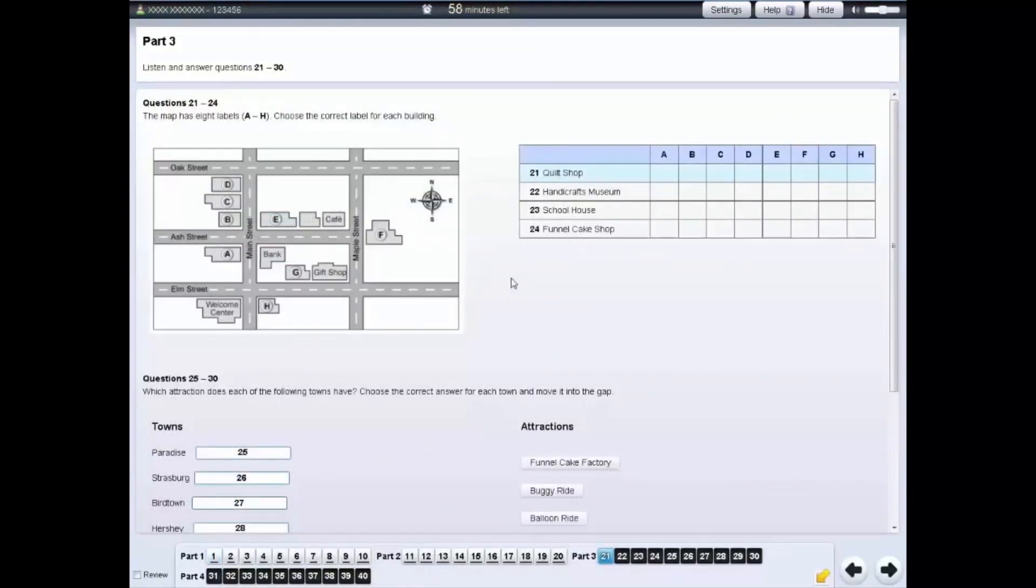For some questions, you need to choose which diagram label, A, B, C, etc., is correct for which item listed in the table.